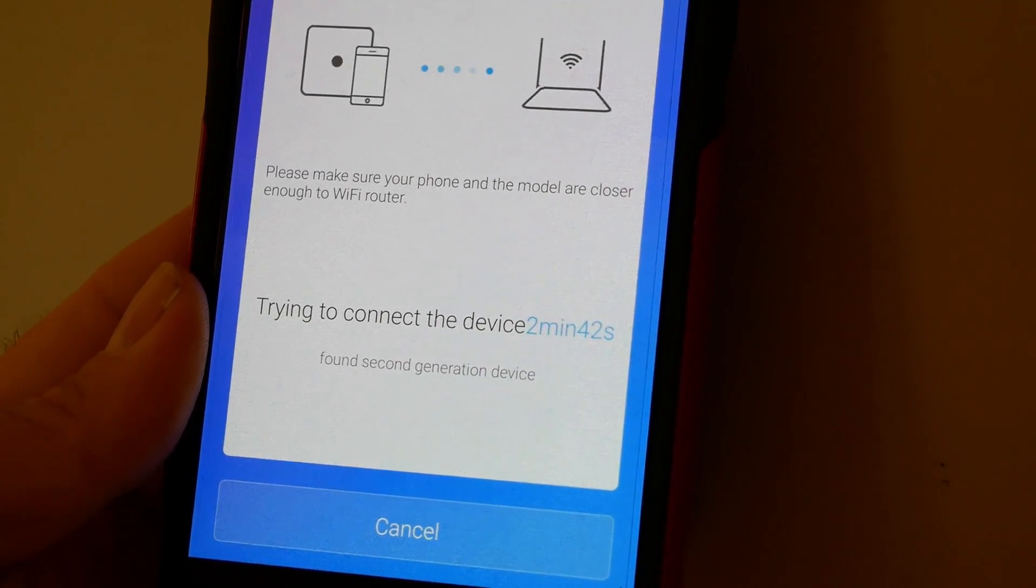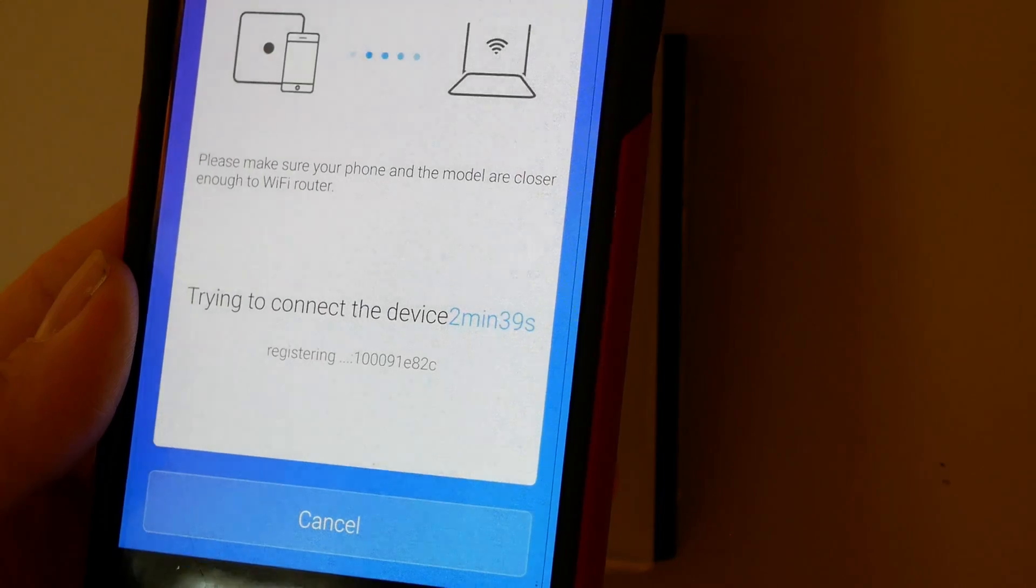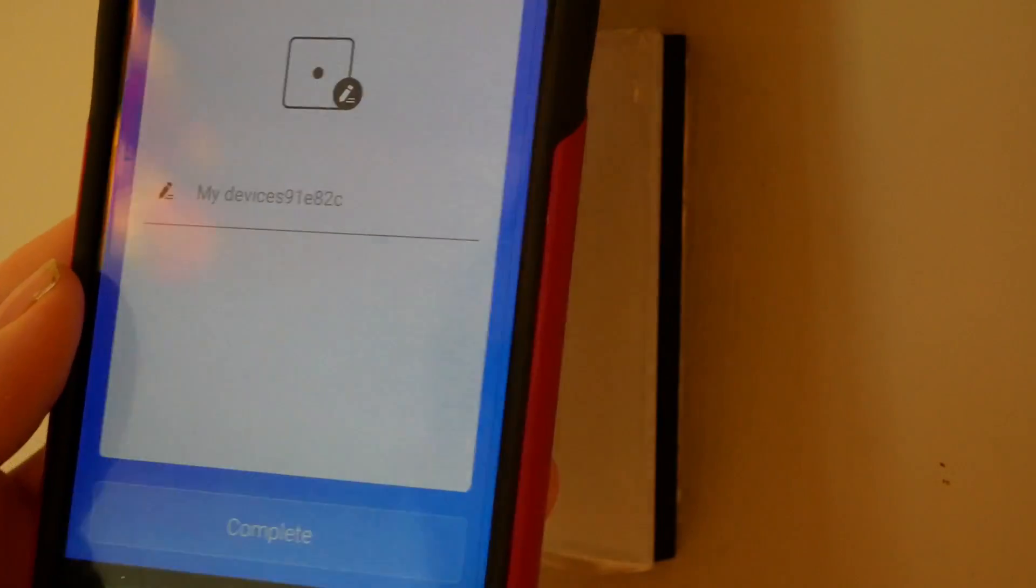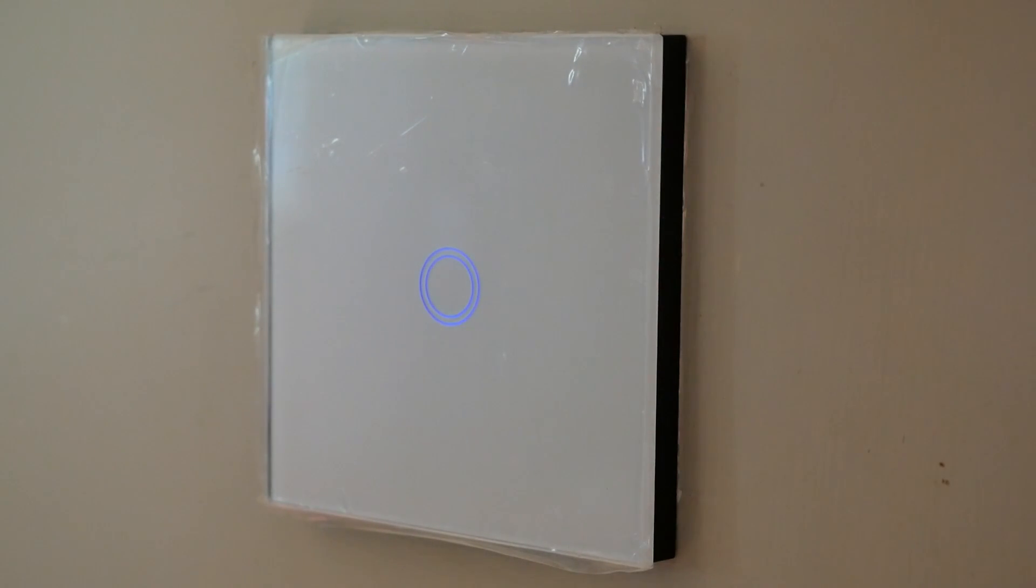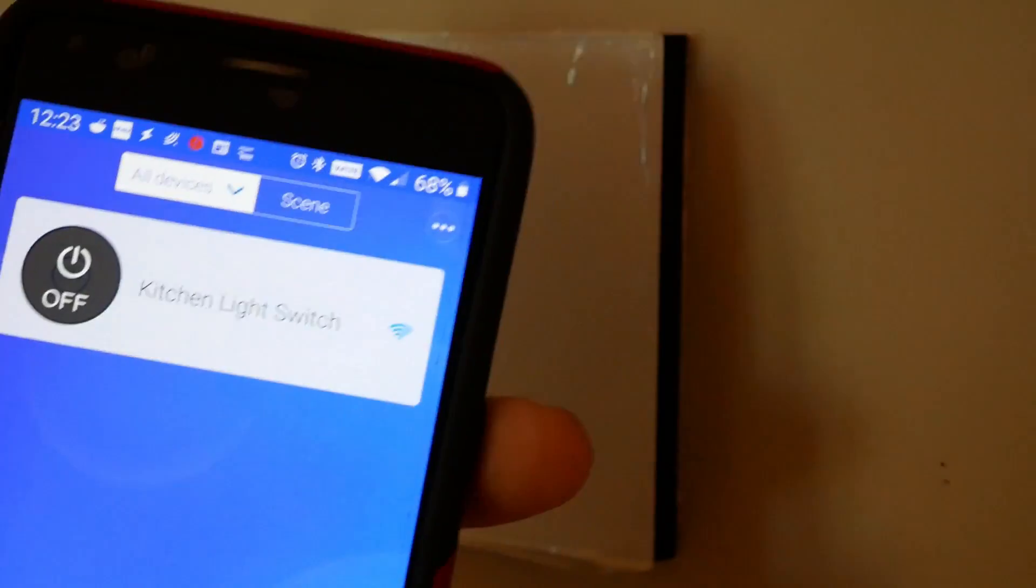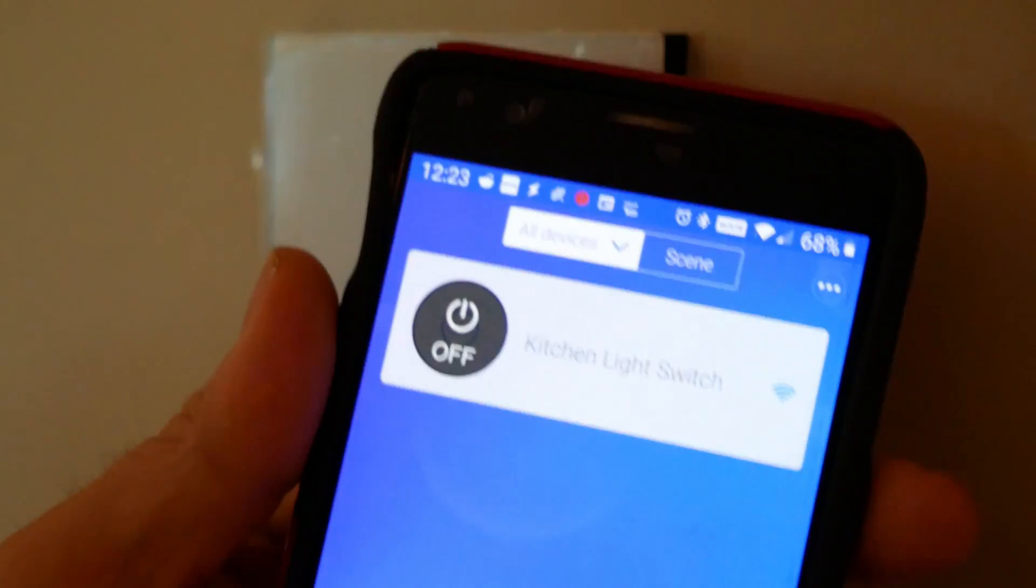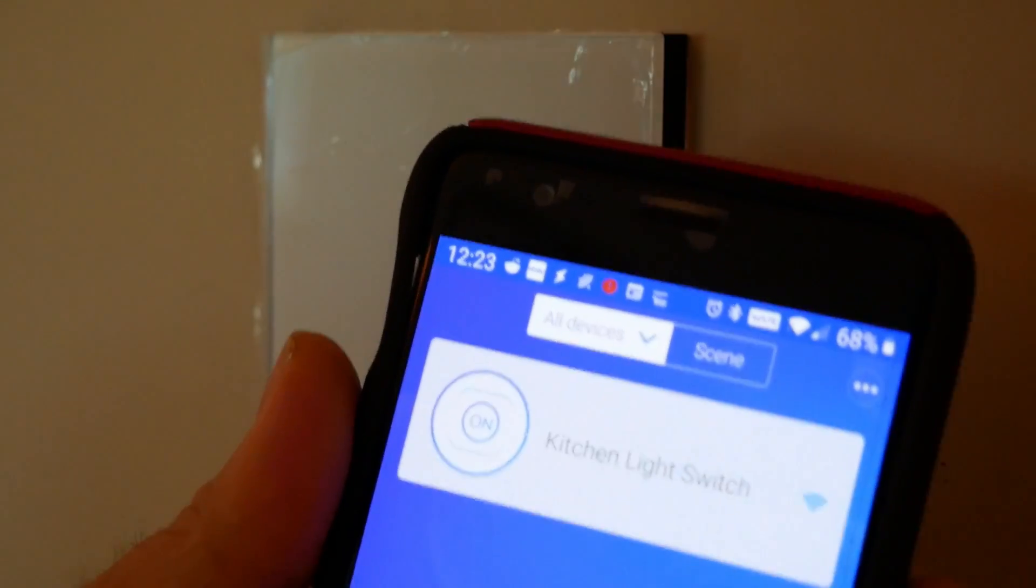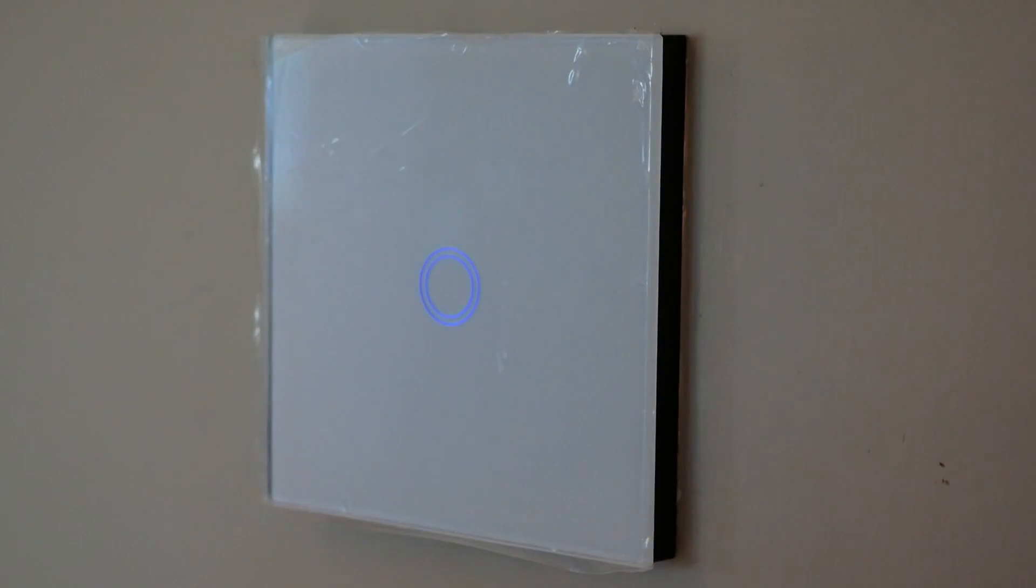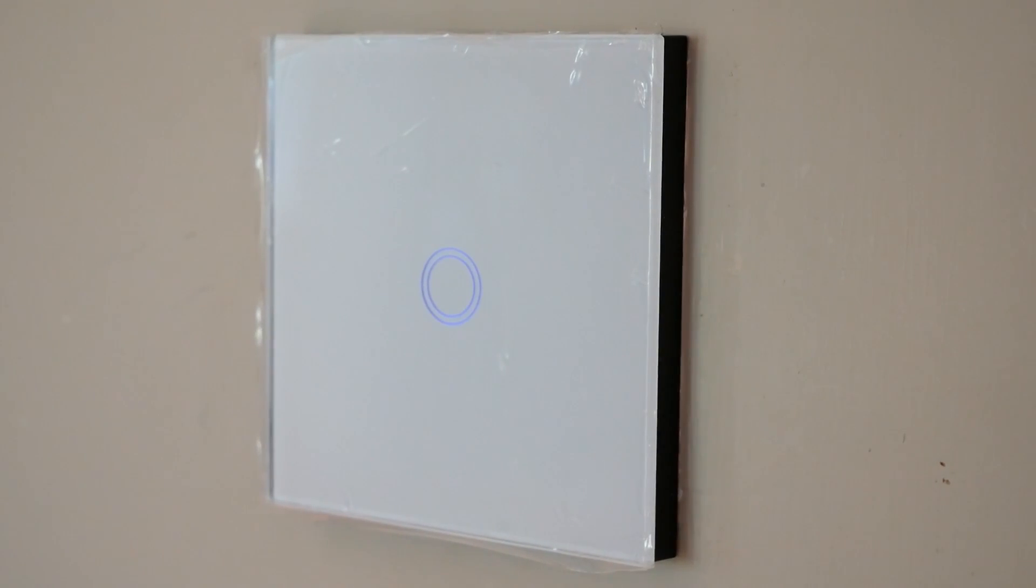Found a second generation device. Registering. My device. Okay. So I'm going to call that kitchen lights. I don't know if you can see that. So if I press it on, and the lights are on.